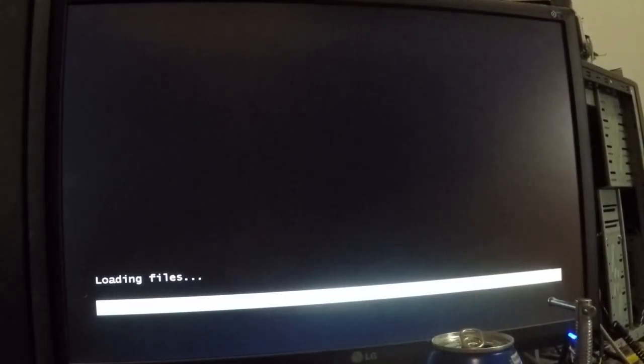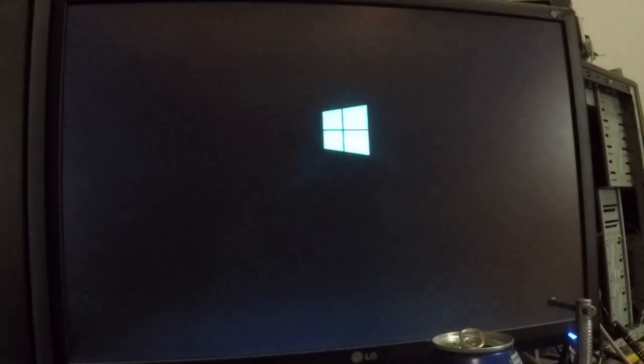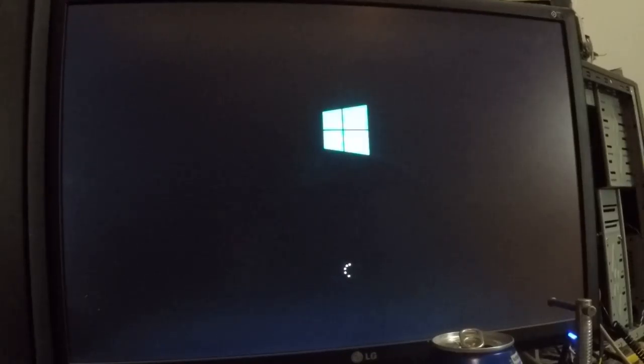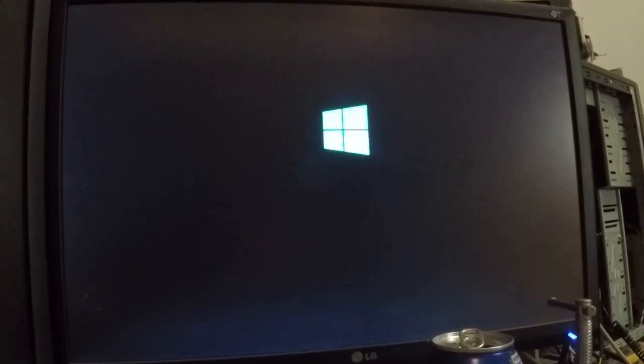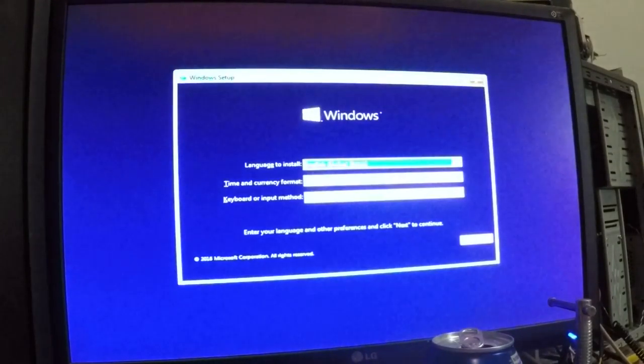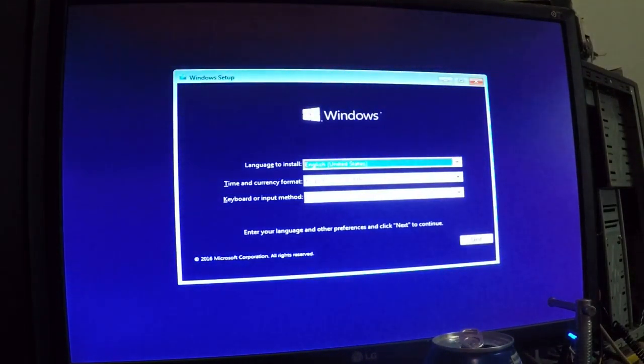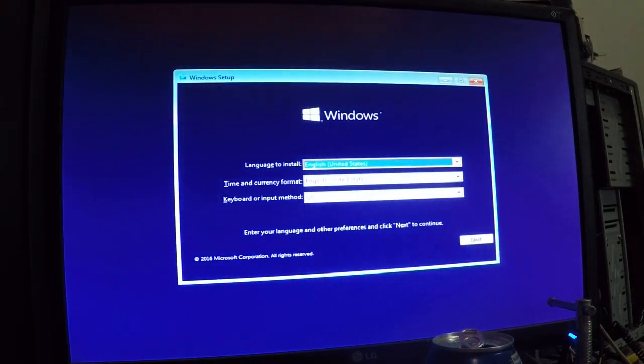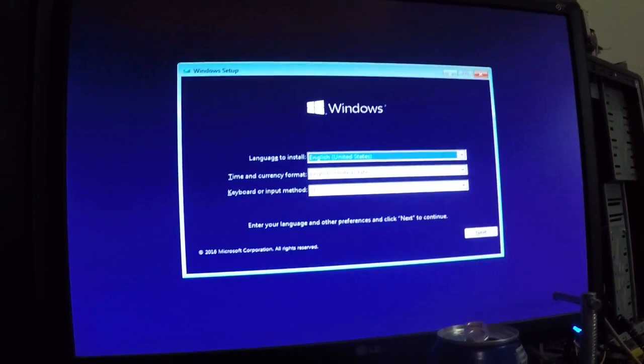So this should be your Windows 10 coming up. Yeah, this is Windows 10, I can tell where the logo. So we'll let that do its thing. Okay guys, going to pause there just for a second.